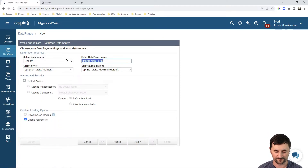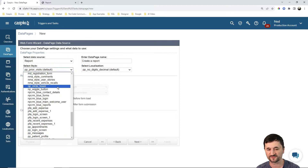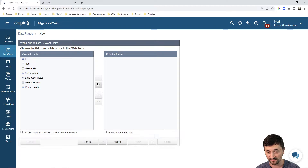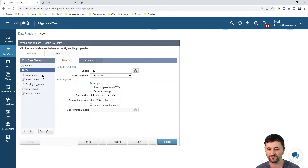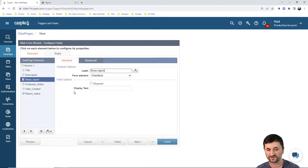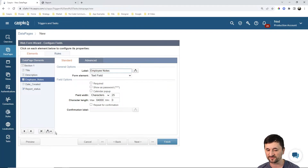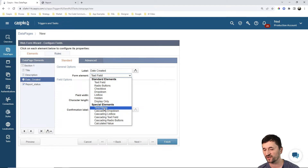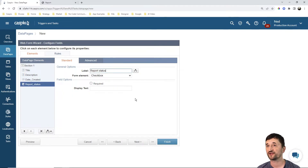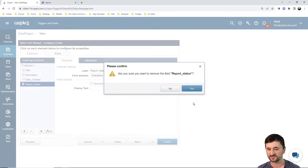We have a submission form based on the report table. Let's create a report to show you this as well — blue, English localization, hit next, include all the fields in the form. The admin is going to create the title and maybe a description. "Show report" does not need to be on the form because the task is checking against that checkbox. Employee notes also does not need to be. Date created will be a required field — we need to know when the report was initially created. For report status, this also doesn't need to be on the submission form because initially both checkboxes are going to be unchecked.